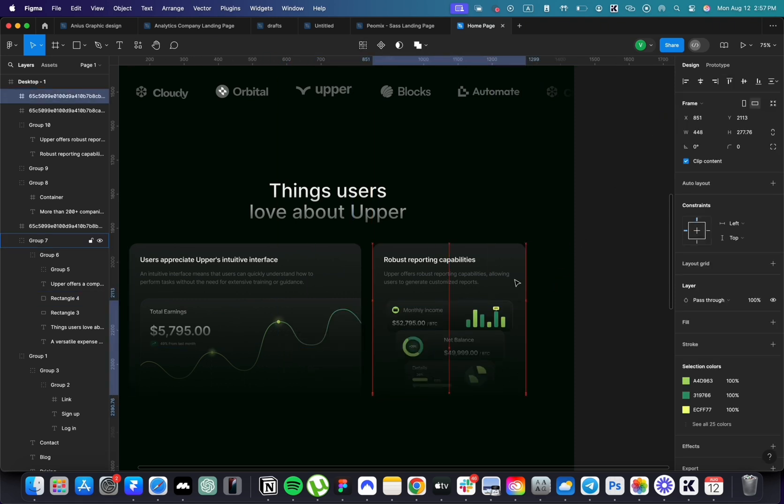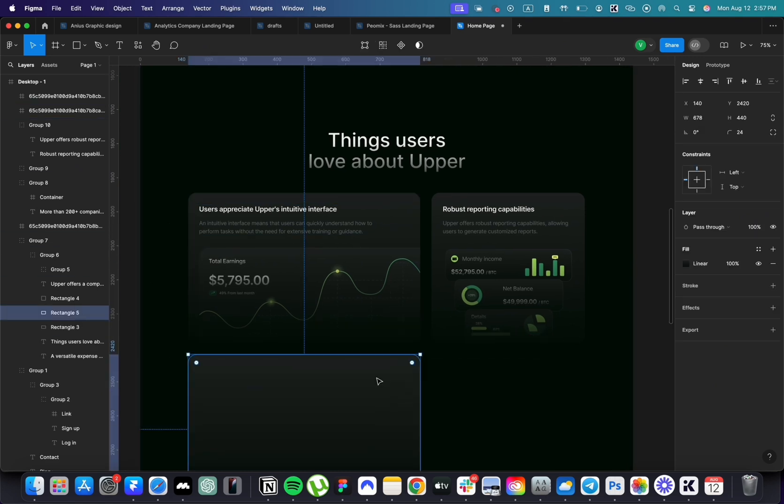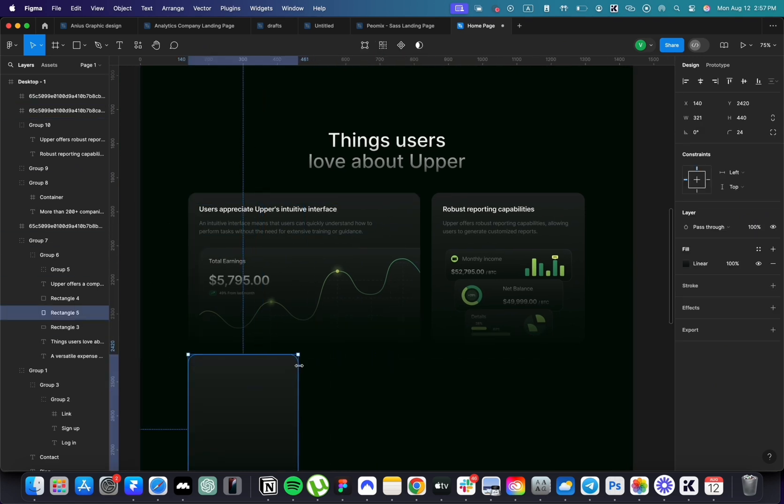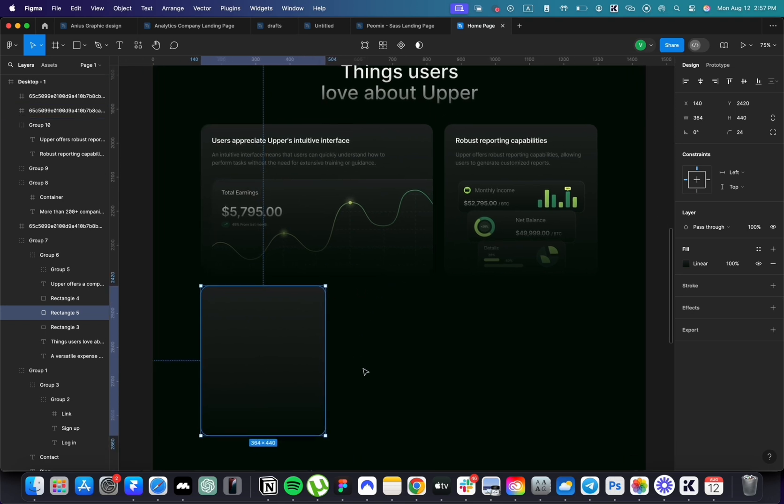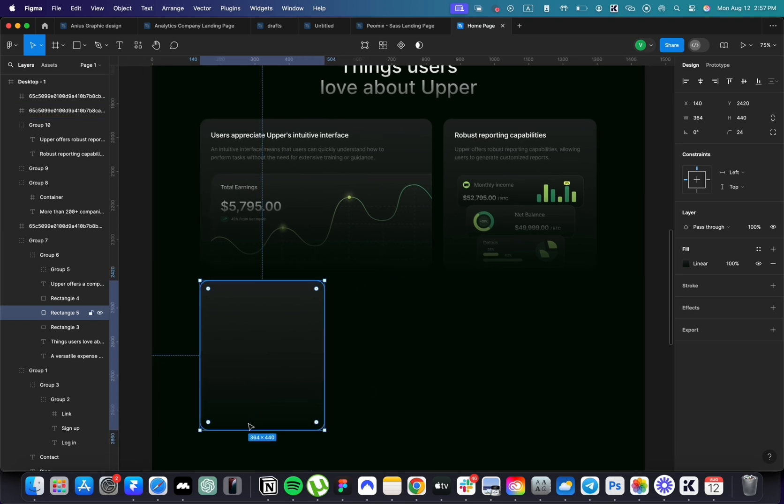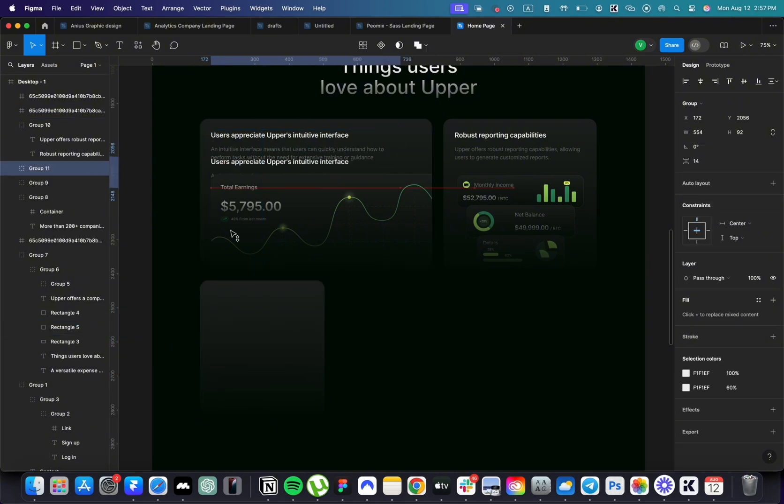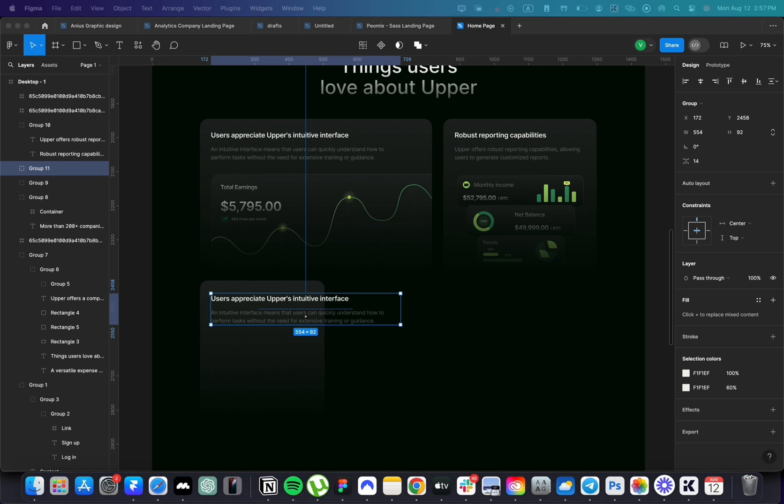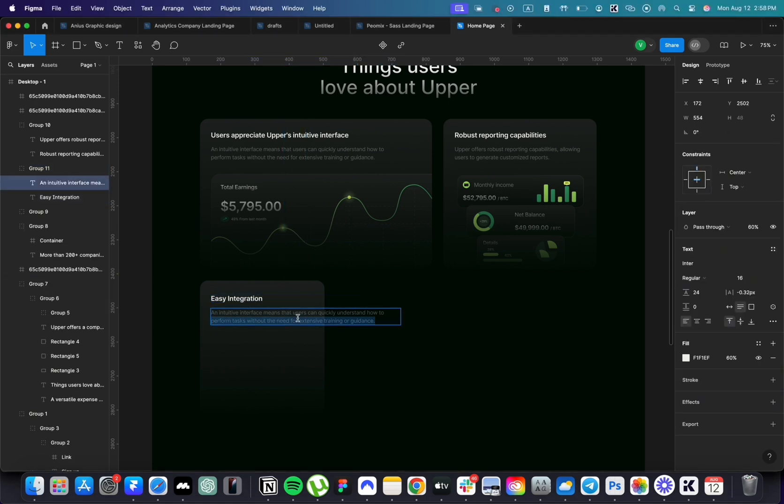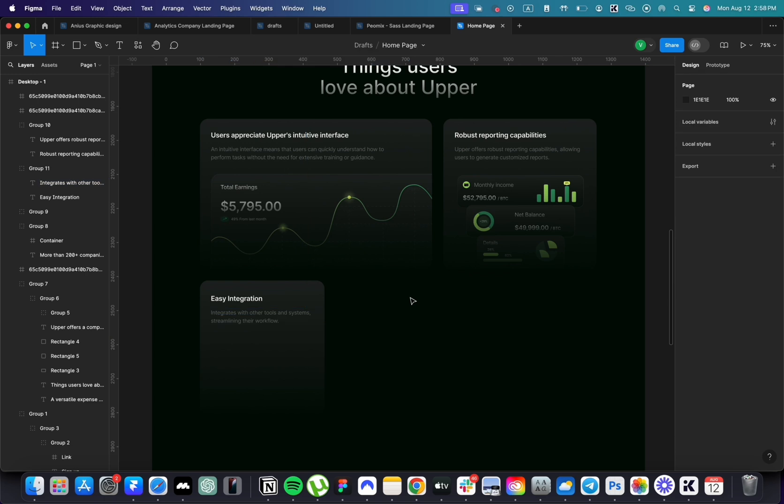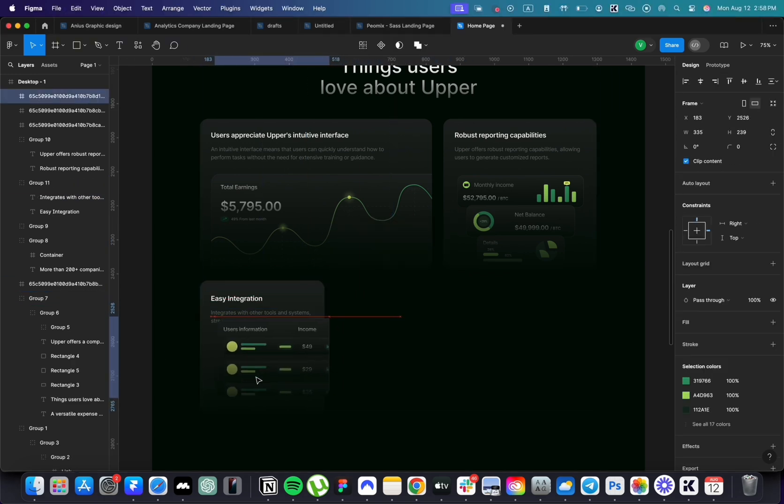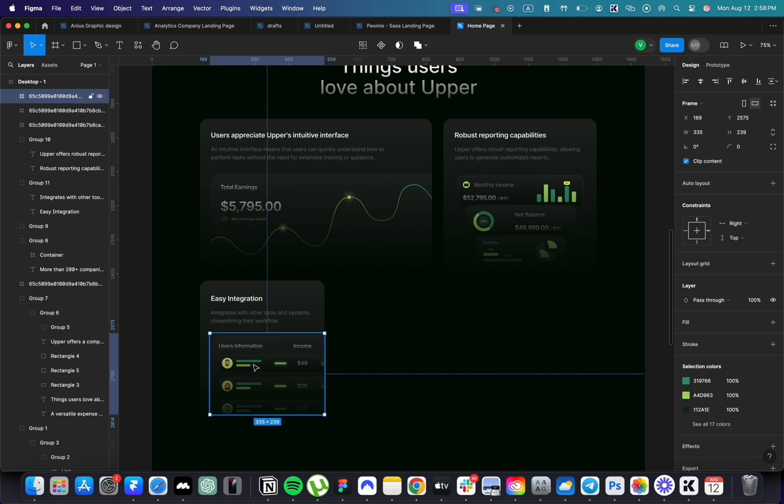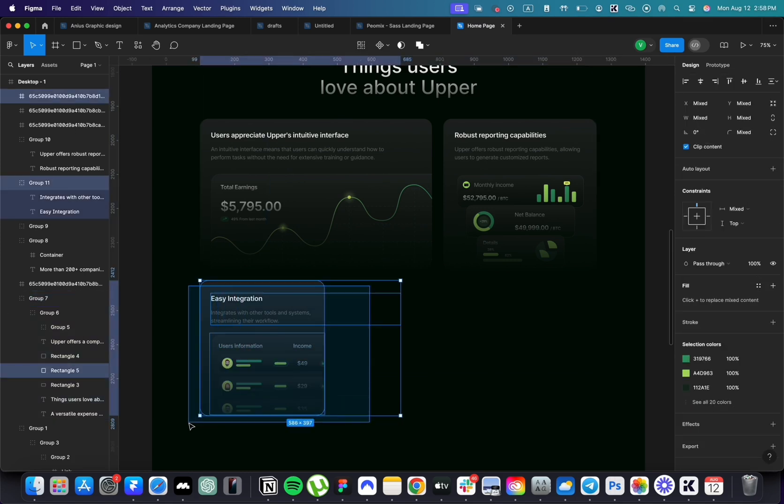At the bottom, we'll have three cards of similar size. Copy the text and place it into the card. The text will be shorter here. At the bottom, include a screenshot or a snippet of the app. Group this card, then duplicate it three times.